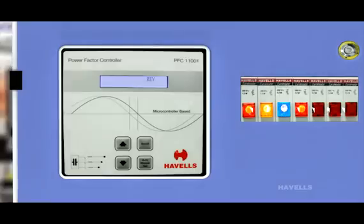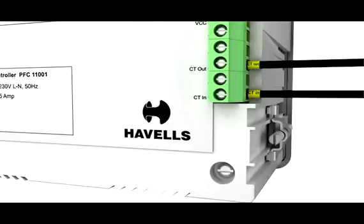Switch on load and check display. If REV appears on top right-hand side in the display, then interchange the CT in and CT out wires. Otherwise, relay will not function in reverse condition.